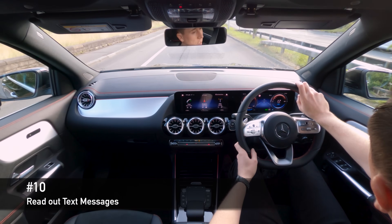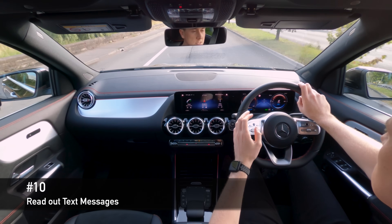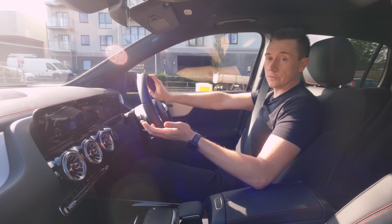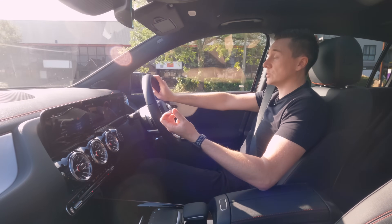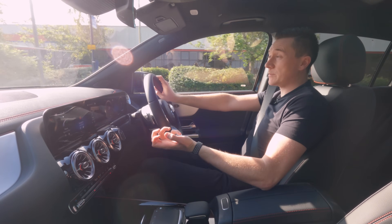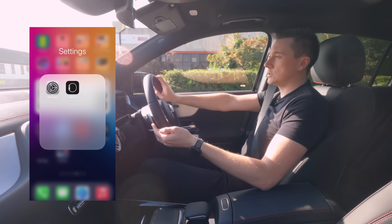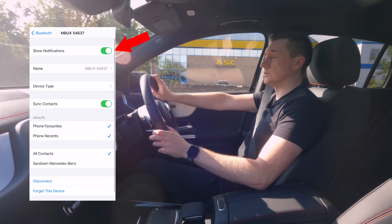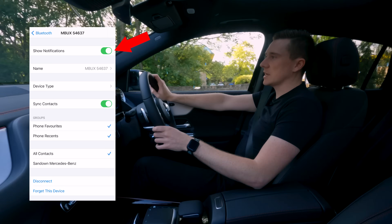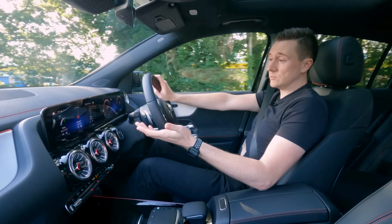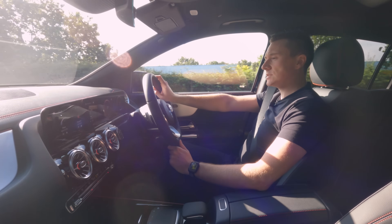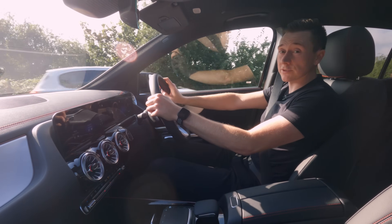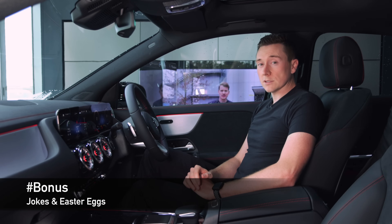Number ten: you can get the Mercedes system to read out text messages while driving. On most Android devices it will prompt you when you first link it. On Apple, go to Settings, Bluetooth, find your car, tap the 'i', and toggle on Show Notifications. Next time you're in the car, messages will come through to MBUX. Hey Mercedes, can you read out my last text message? And then she'll read it out to you.